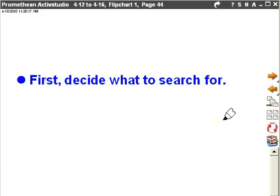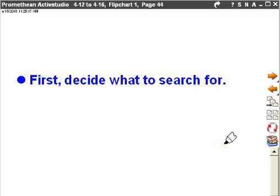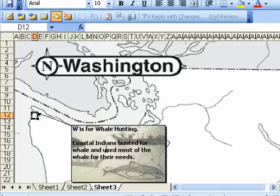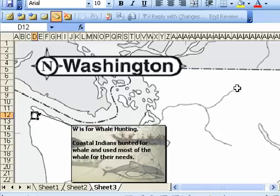First thing we're going to do is decide what to search for. So you want to take a look at your Excel map planning sheet, at the different items that you have on your map, and think about what you're going to use. So for example, right now I've got W is for whale hunting, and I've got a picture in the background. I might want to search for a website that relates to whale hunting.